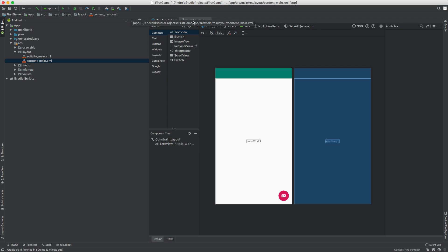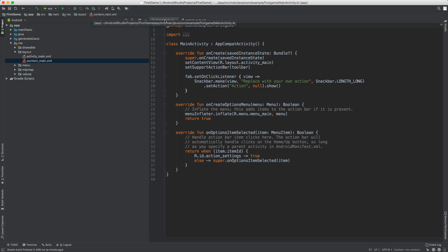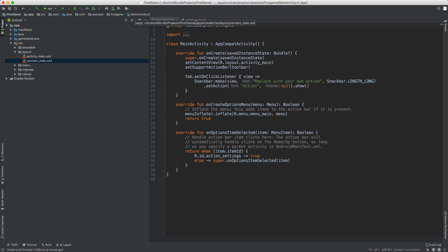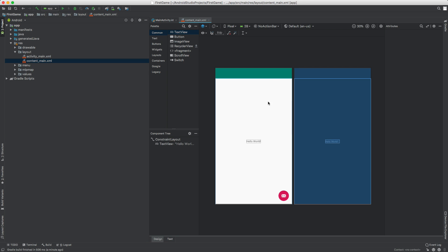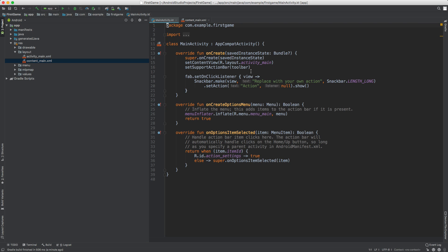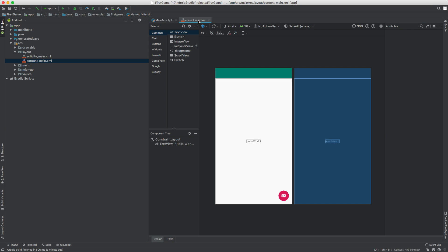So the first two files that are going to be open for you by default will be contentmain.xml and mainactivity. These are kind of two tabs that you can switch between to do stuff. This is kind of our layout and this is kind of our Kotlin code. You can play around with it if you want. But in this video, just to get something started, I'm going to go ahead and add a button to this screen. So go ahead and open content main.